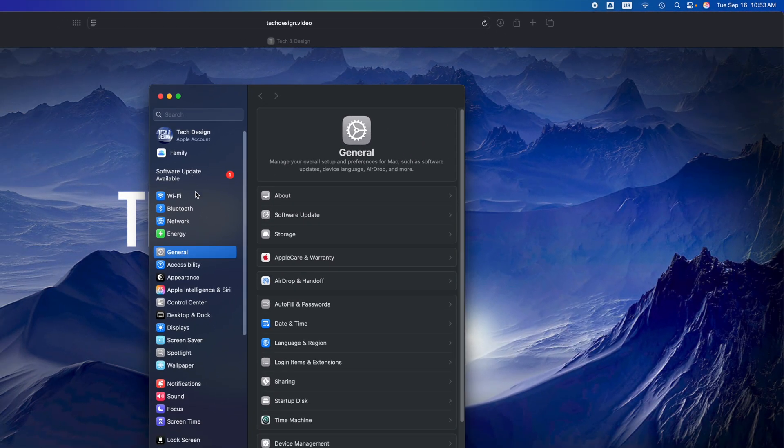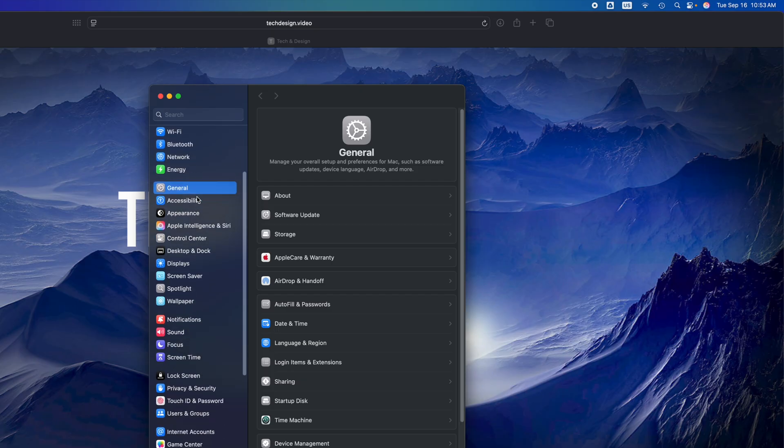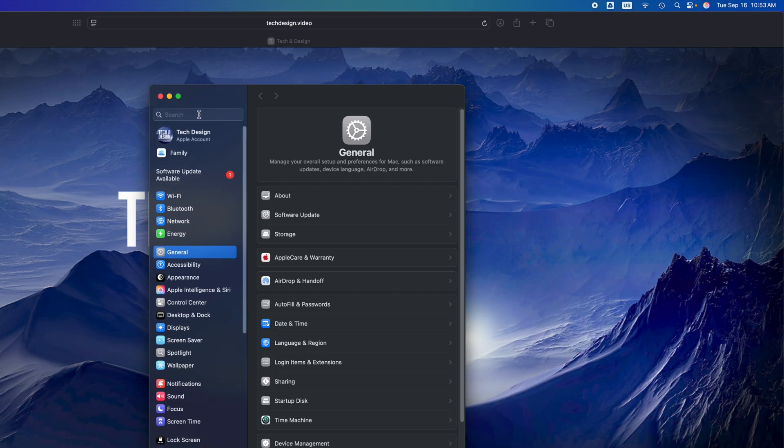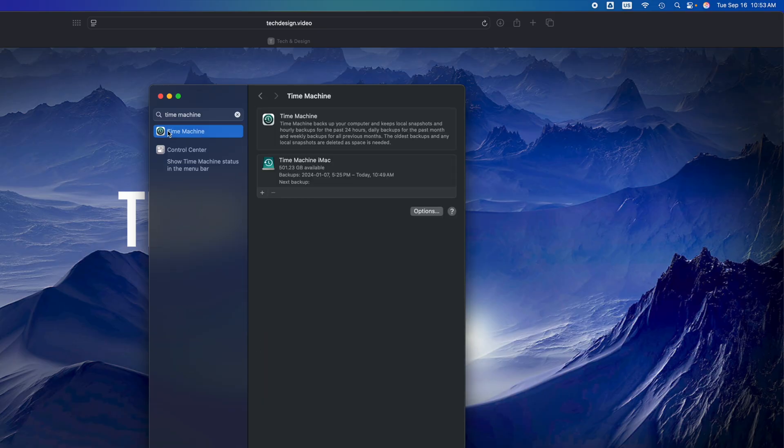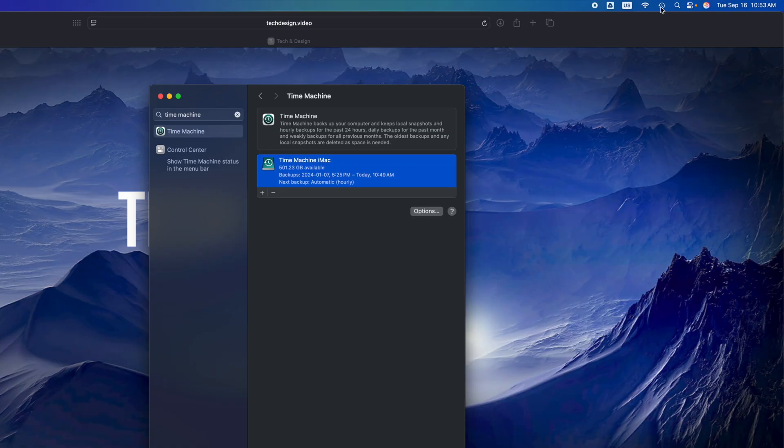Before you do this, you should back up your Mac using something called Time Machine. You can just type up here 'Time Machine' - it's already installed on all your Macs. Just make sure to set it up with an external hard drive and make that backup. I do have a separate video that teaches you how to set it up and all that stuff, but make sure to make that backup.